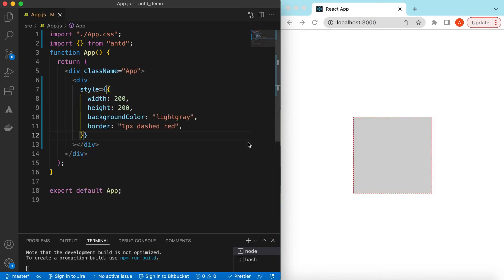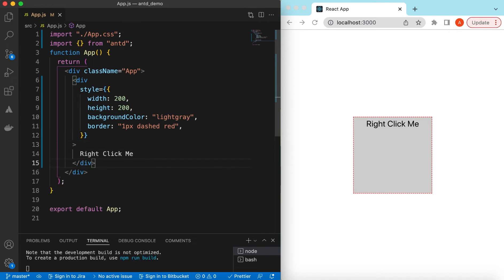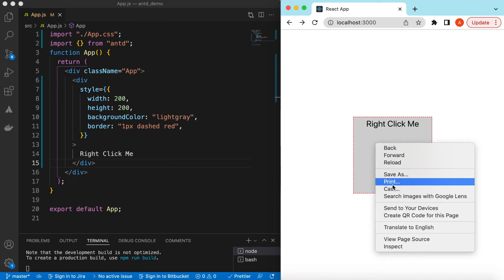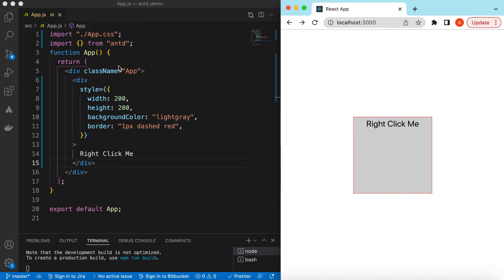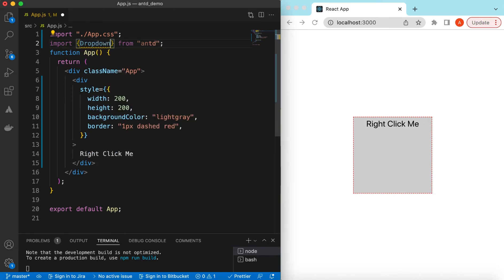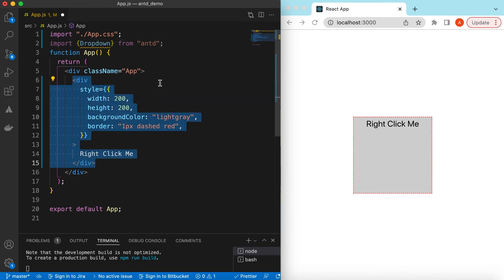Save it — here you go. And here we can write 'right click me'. So when we right-click on this, instead of showing the browser's default context menu, we will be showing our own dropdown context menu. For that, we will be importing the Dropdown component from Ant Design and wrapping this div inside it.